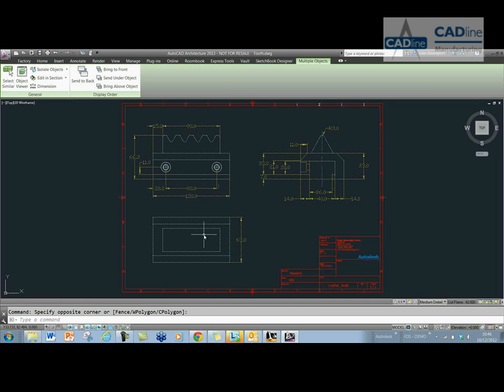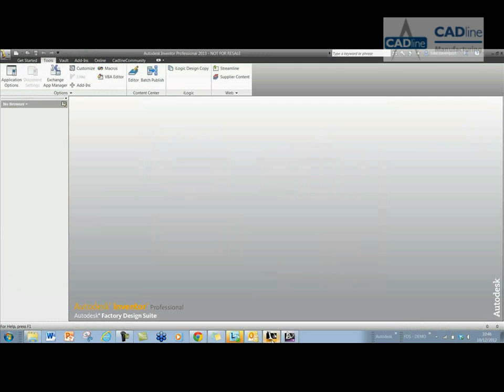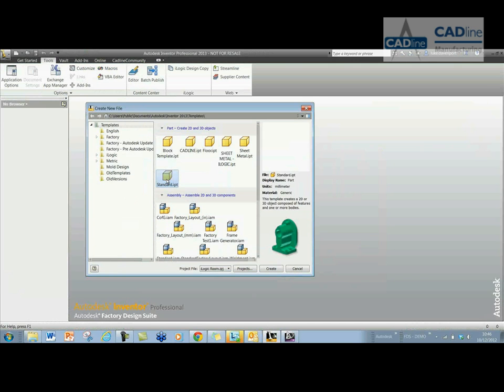So the more views you have, the better. I'm just going to click CTRL-C to copy this and go into Inventor now and create a new part file.